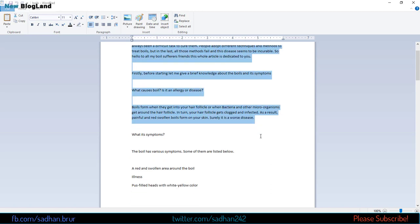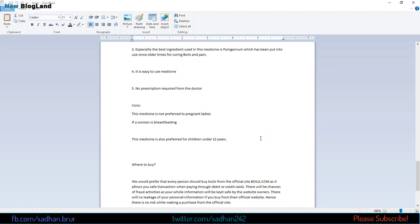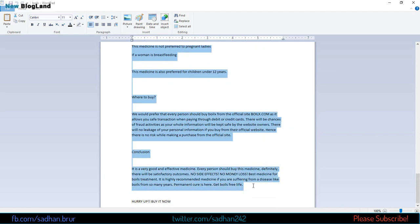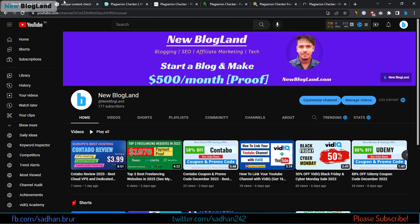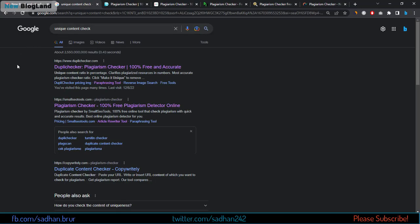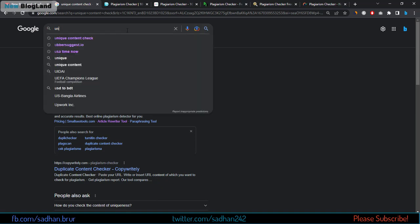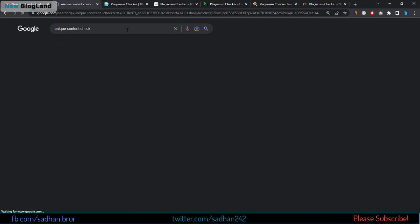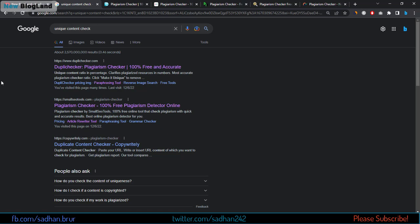I'll copy the entire article, then go to the browser, go to Google, and search for 'unique content check'. There will be a lot of websites appearing in the search results. I'll just click on Duplichecker, the first link.